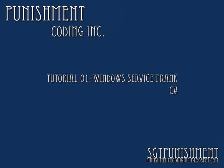Hello and welcome to the first video tutorial for Punishment Coding Inc. My name is Sajid Punishment and today I will be showing you how to program a Windows service prank in C Sharp.